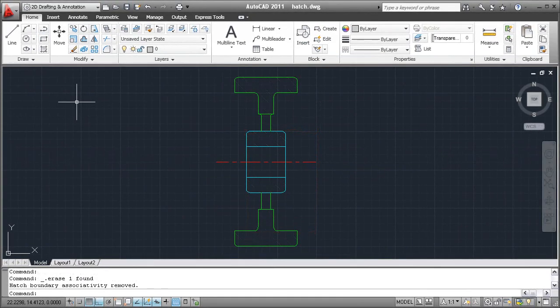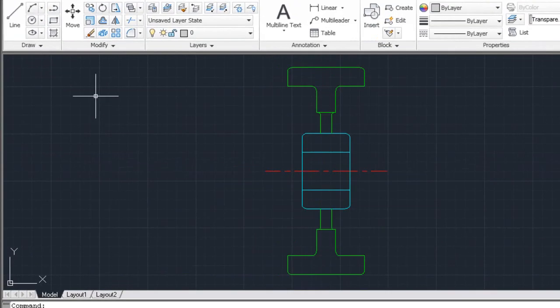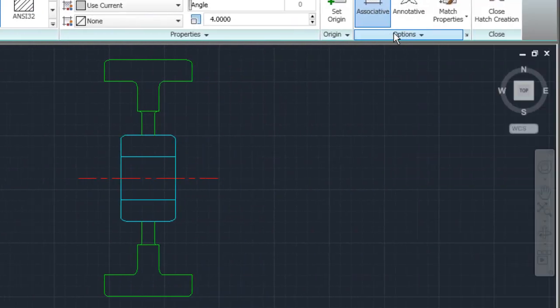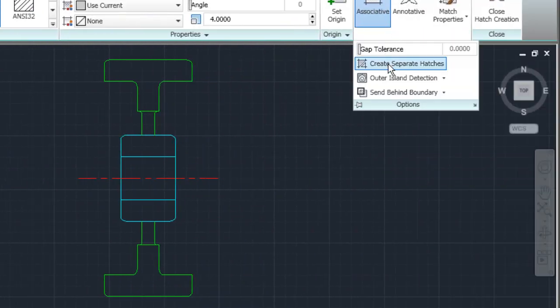I'll create a new hatch using the Create Separate Hatches option. From the Home tab, I'll select Hatch, then from the Options panel, I'll select Create Separate Hatches.